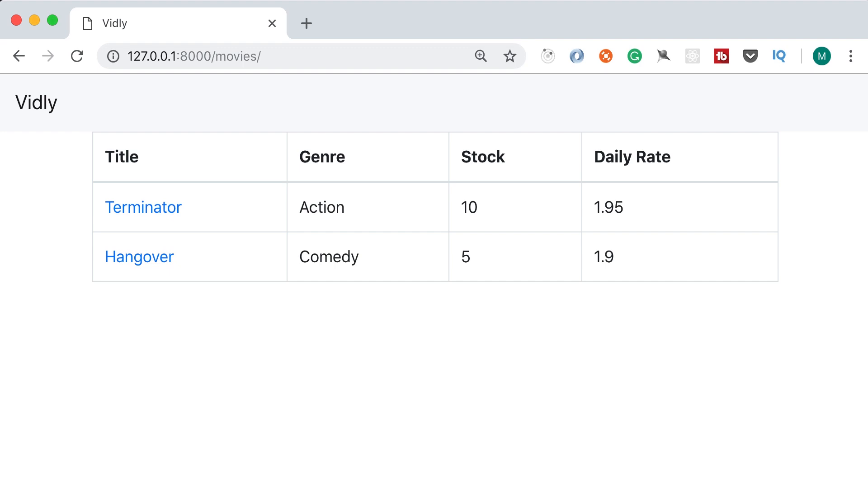Heroku is not the only platform for deploying Django applications. You can also use Google Cloud Platform, Amazon Web Services or AWS, Microsoft Azure, and so on. The steps that I'm going to show you to deploy this application, some of them are specific to Heroku, so if you want to deploy this application to a different cloud platform, some of these steps are going to be different.